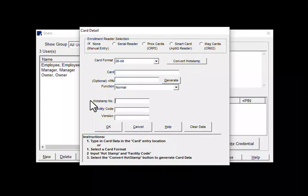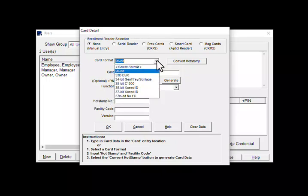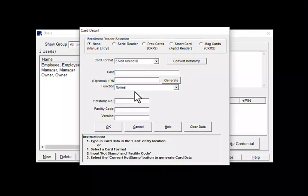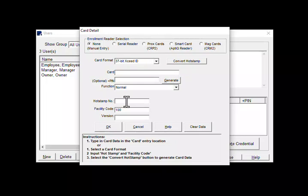The fob I am entering has a bit format of 37x so I will choose 37 bit exceed ID. The facility code for this fob is 100 so I will enter it here. The hot stamp number is 419 so I will enter it here.